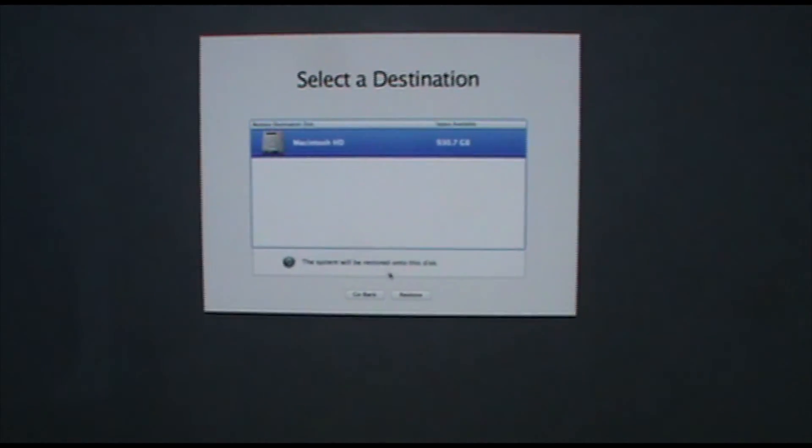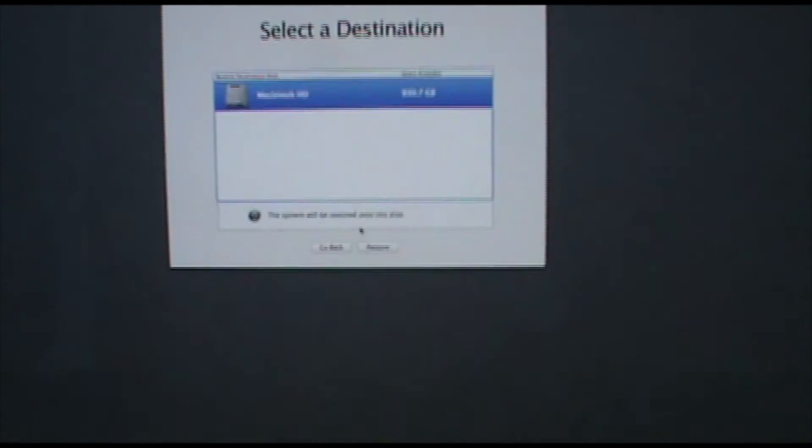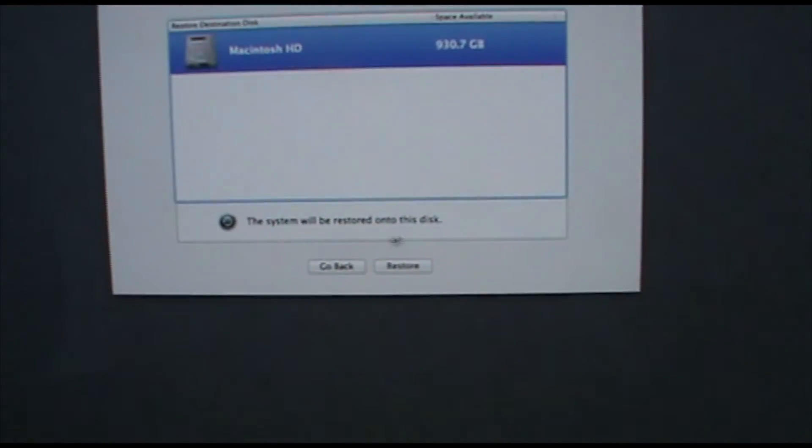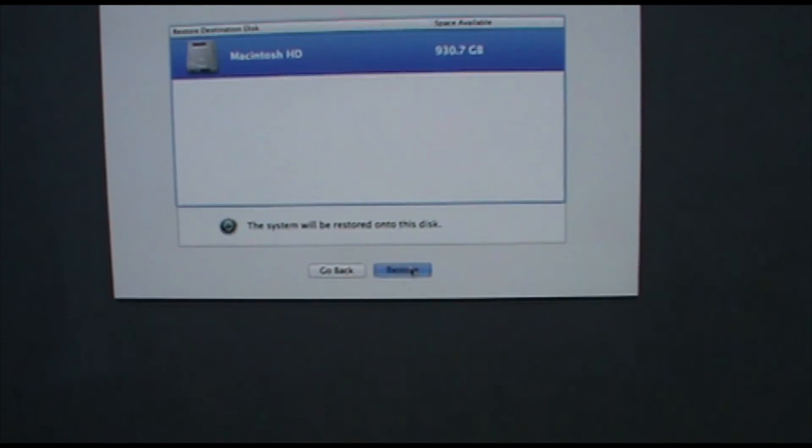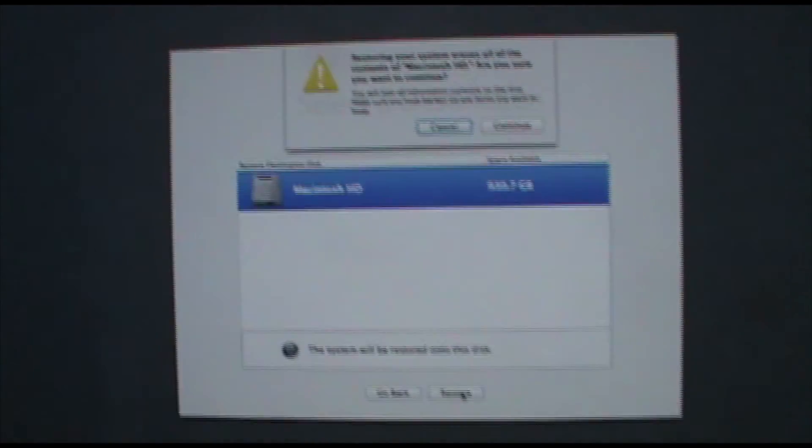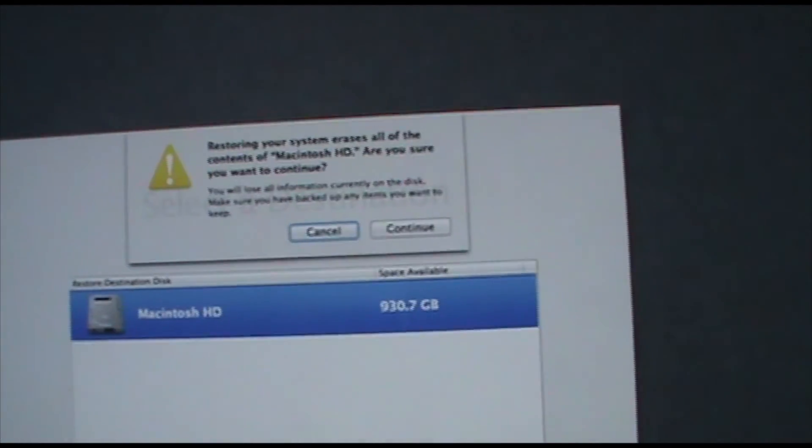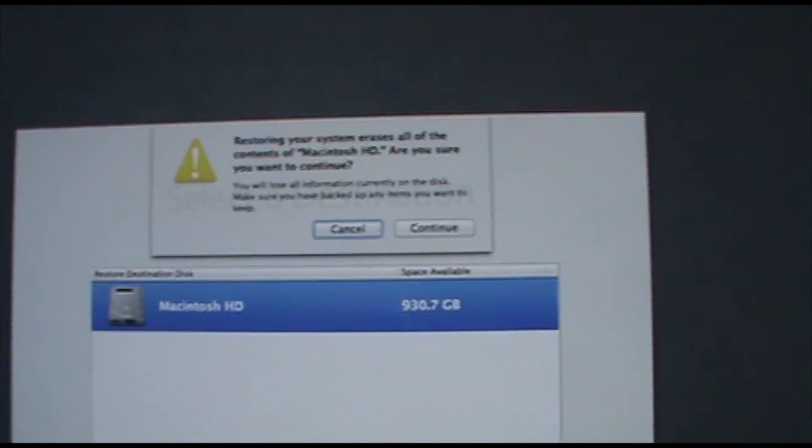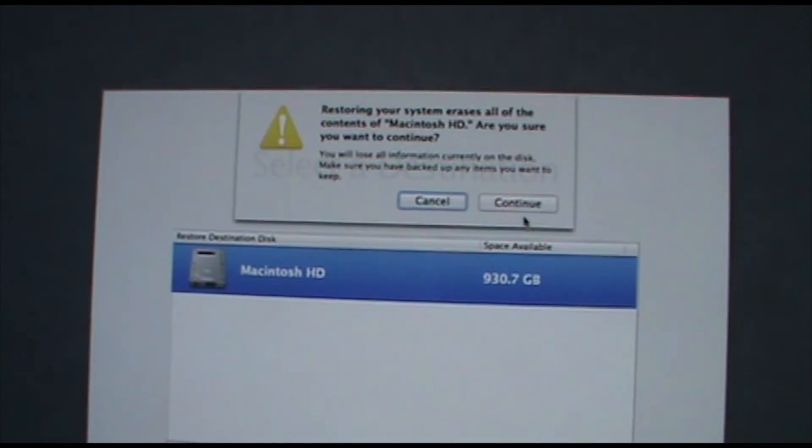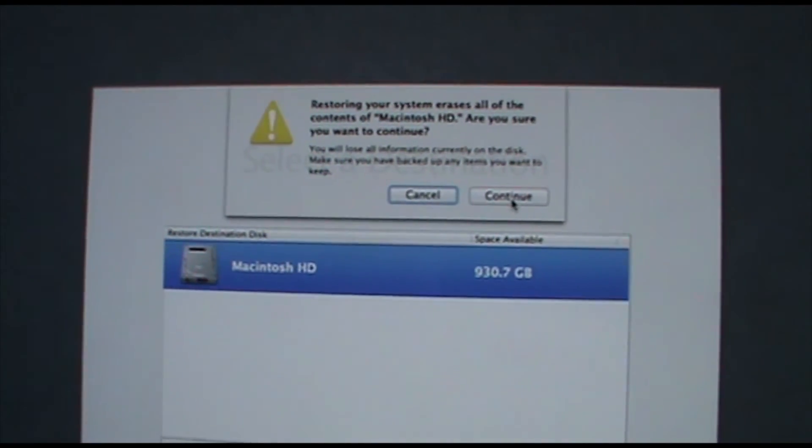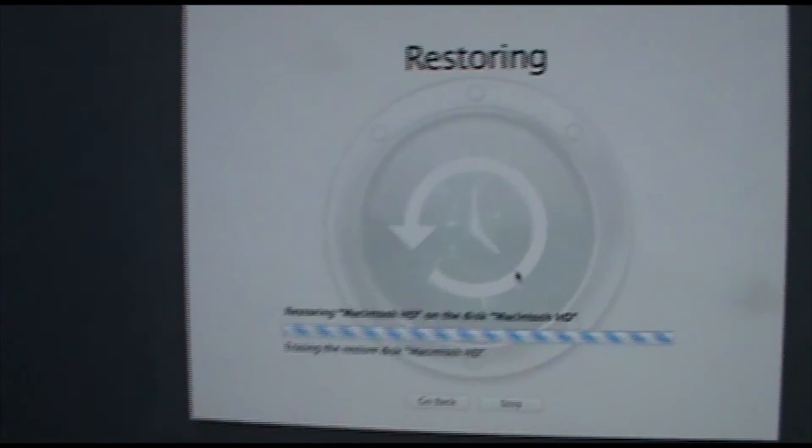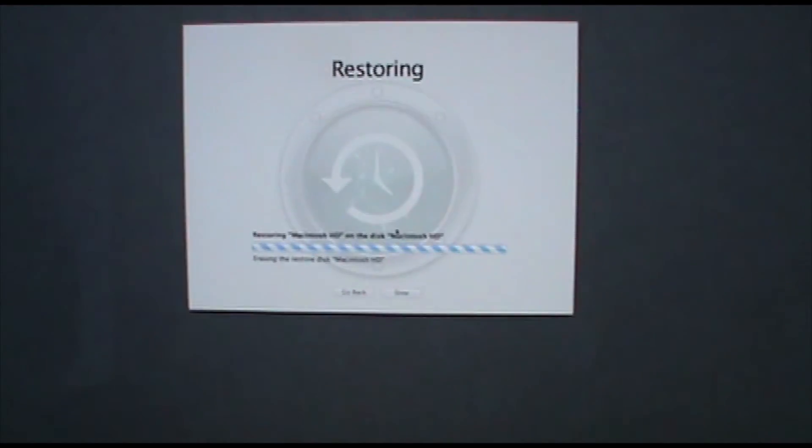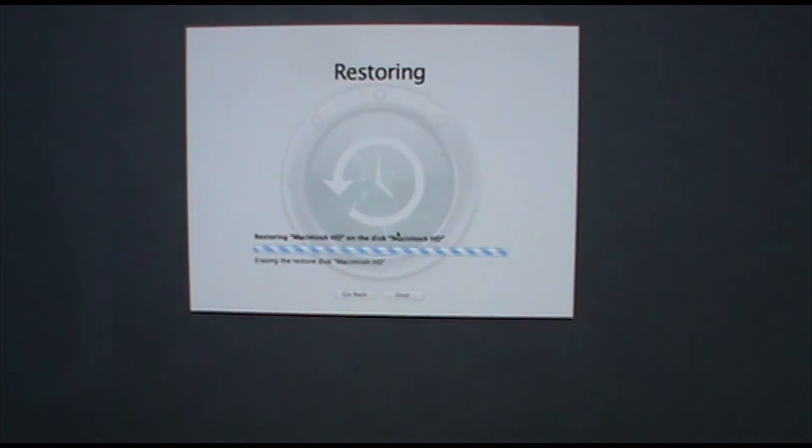So I'm just going to select Macintosh HD. It says this system will be restored onto this disk. Hit restore. It gives you a little warning that it will erase the contents of Macintosh HD. Are you sure you want to continue? I'm gonna hit continue and it will start restoring.